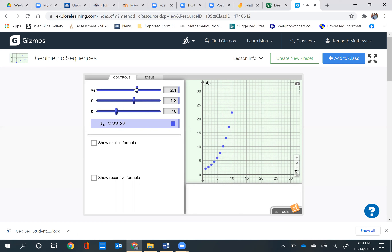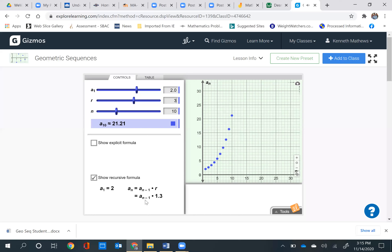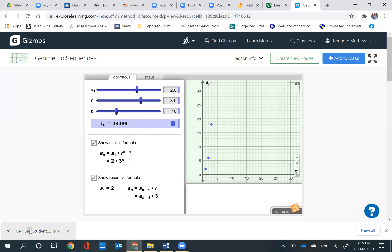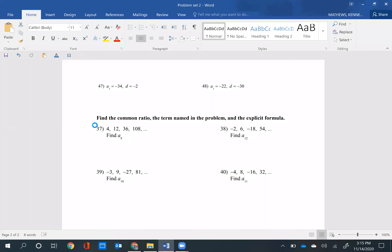Let's make A1 equal to 2 and R equal to 3. Looking at the recursive formula: a sub n equals a sub n minus 1 times 3. And if we want to see the explicit formula, it's a sub 1, which is 2 times 3 to the n minus 1 — which we've done in class. With that information, you'll be able to answer all the questions on the student exploration sheet.